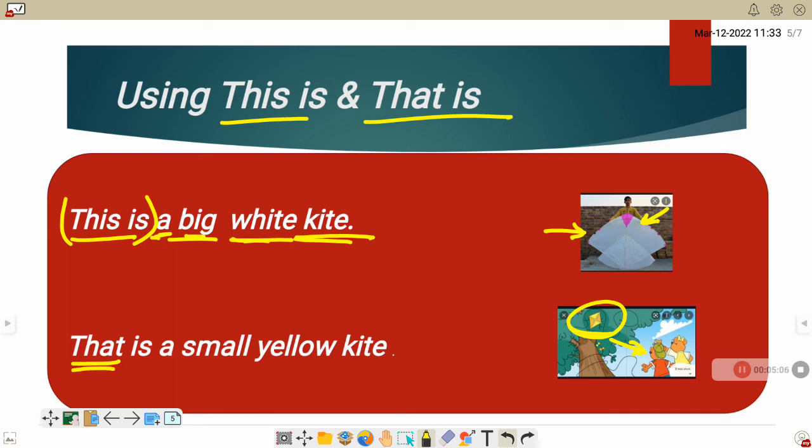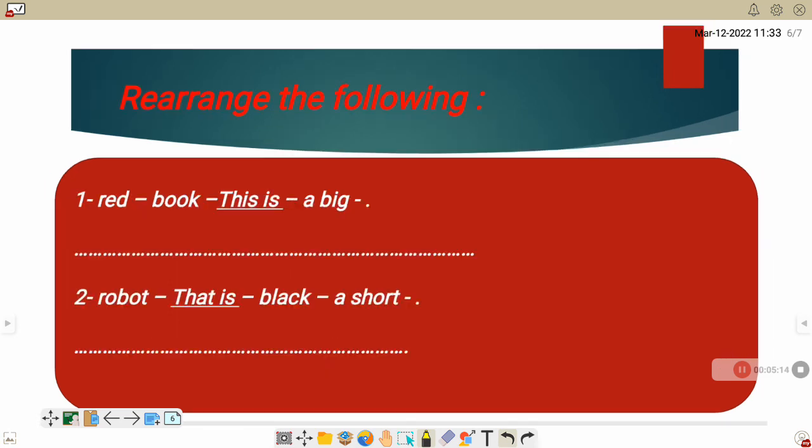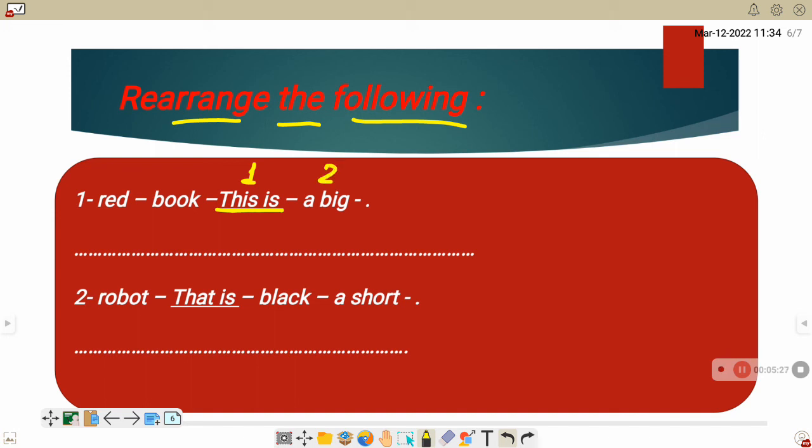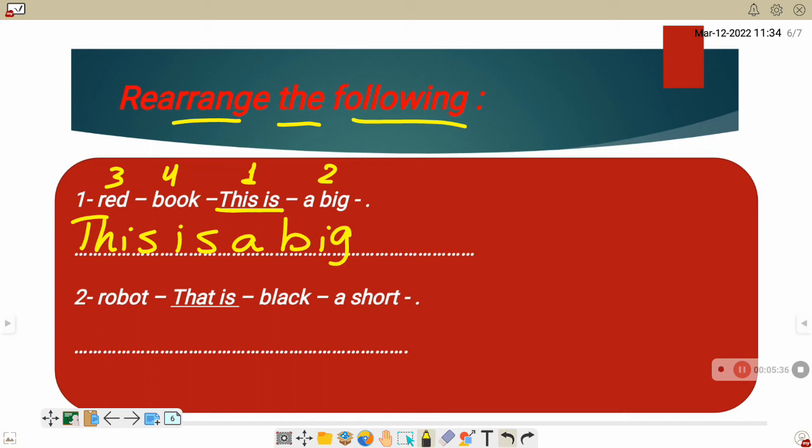Now let's practice. Rearrange the following. Let's rearrange and the mouse will help us, drawing a line under the word we will organize. This is a big red book. That's right. This is a big red book. Number two. Robot, that is, black, short. That is a short black robot.